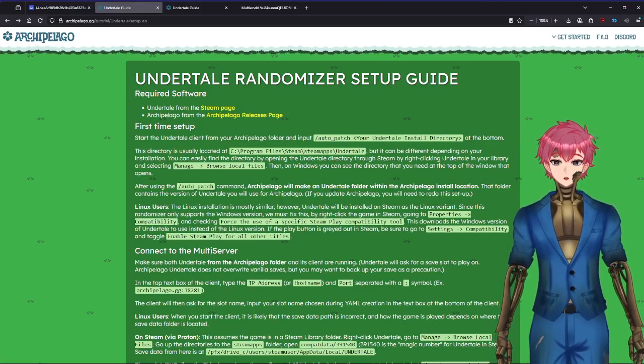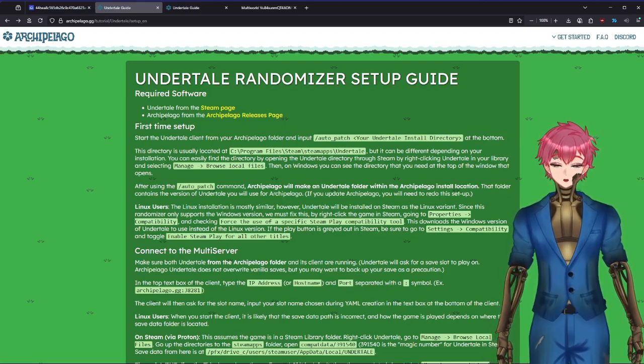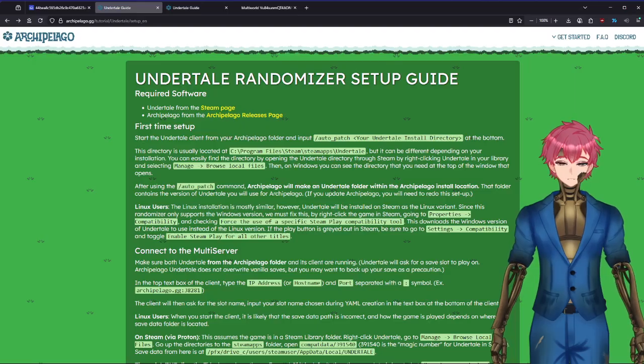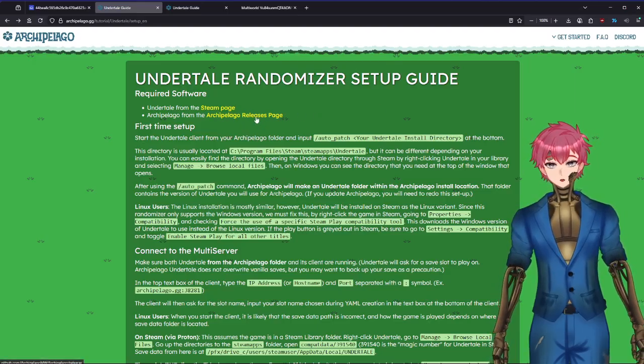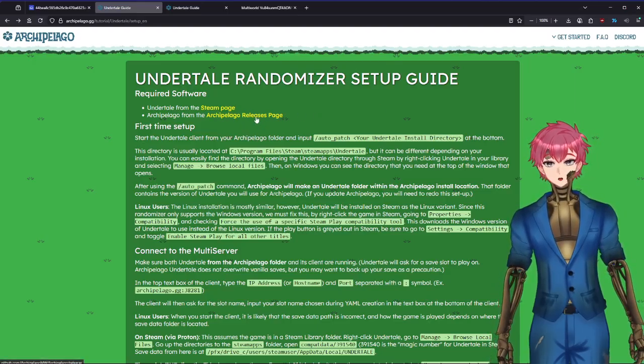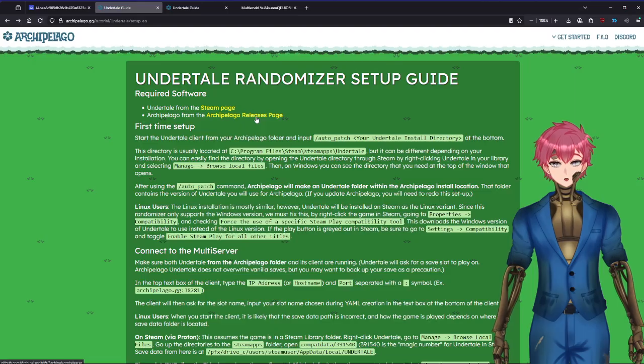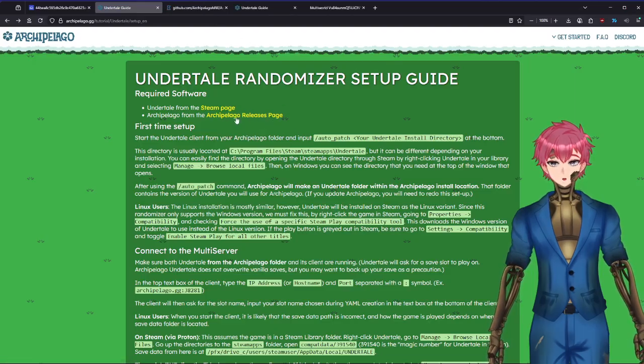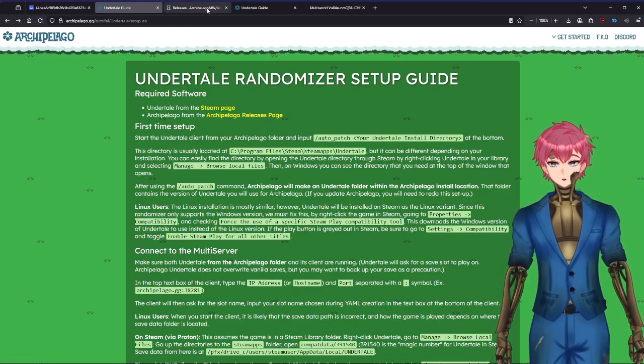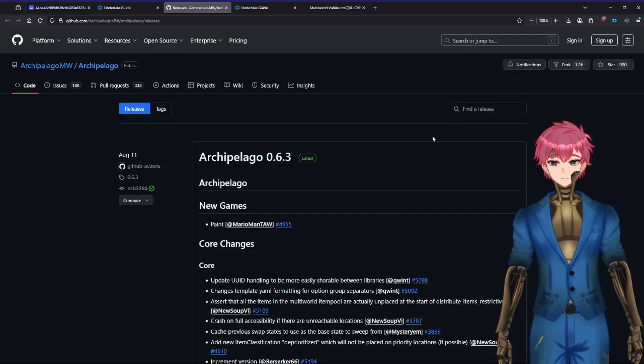You're going to need two things. First is the game from Steam. Second is the Archipelago file. You just click on that and it brings you to this.